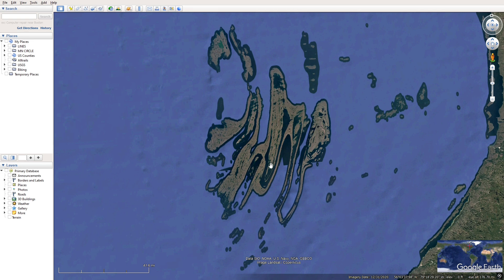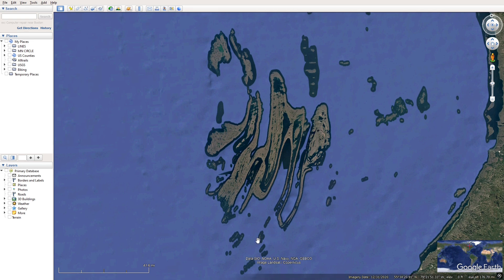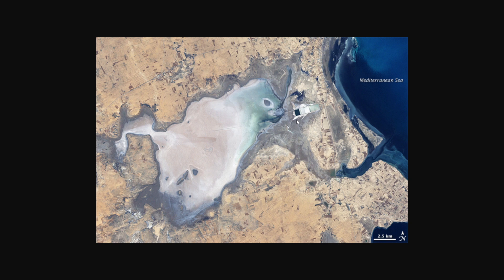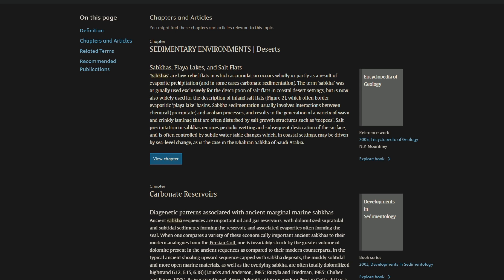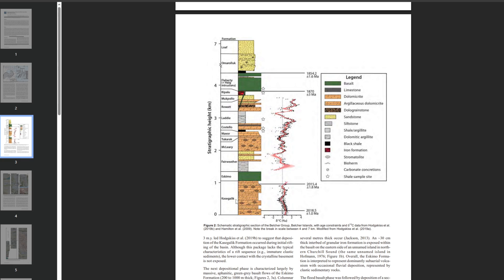Let's take a deep dive into how these islands formed. These islands were actually formed by a multitude of geologic processes that all worked together. The first of these processes was the deposition of the sabka, which is the bedrock in this case of the islands. A sabka is essentially a salt flat mainly caused by evaporation, and the deposition of the sabka took place around 2.01 billion years ago.